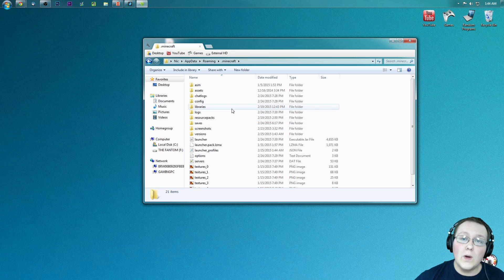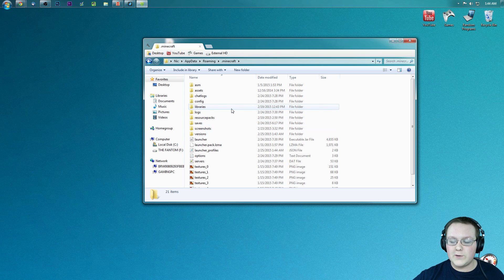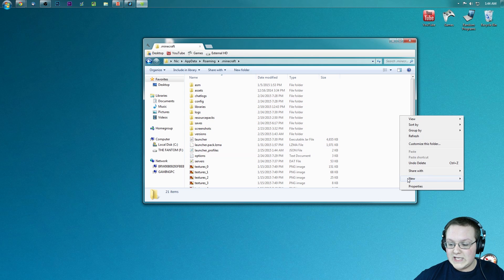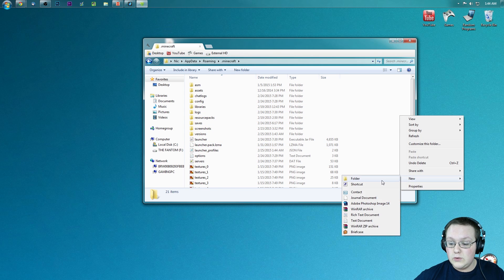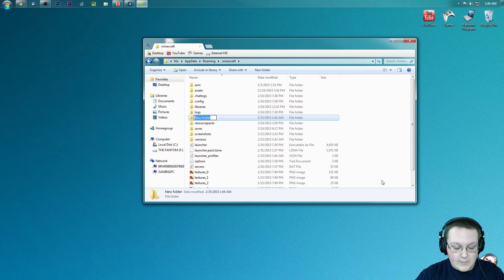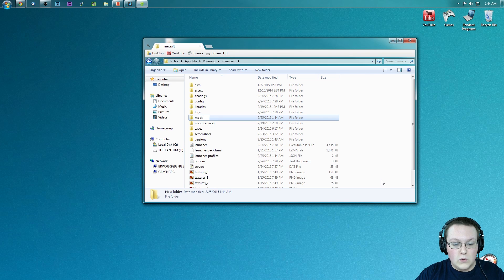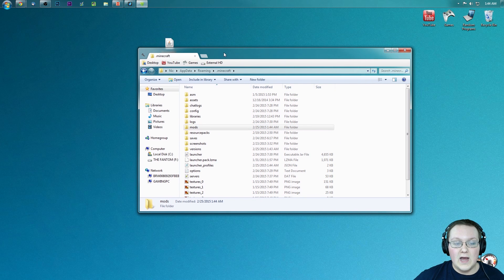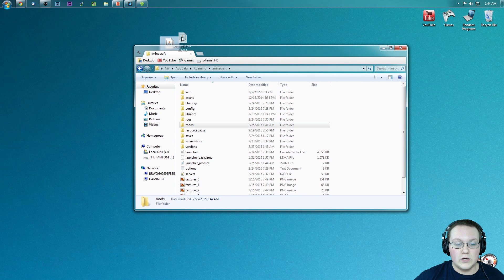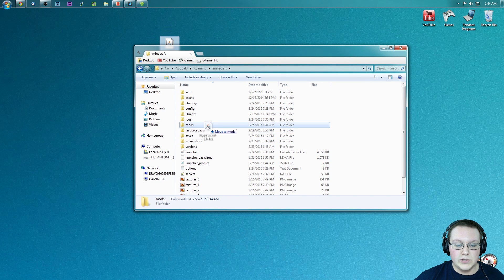But Nick, I don't have a mods folder, what do I do? Well, don't freak out. Simply right click over here in the white space, create a new folder, and name it mods, M-O-D-S. Just like that. Now you want to go ahead and click on joypad here, and drag it into the mods folder.